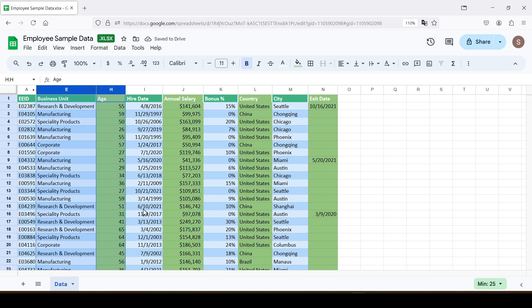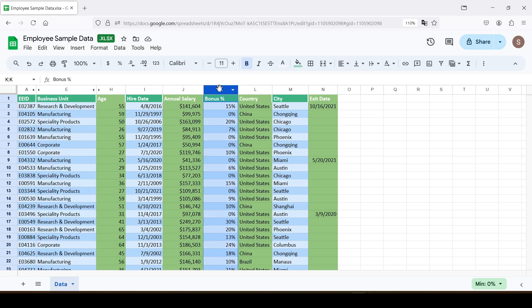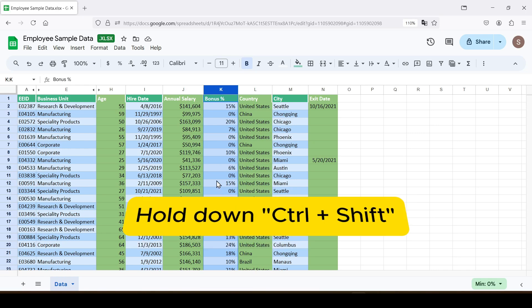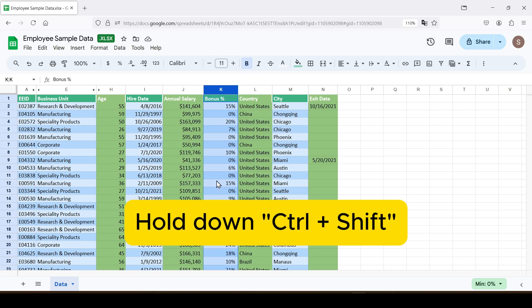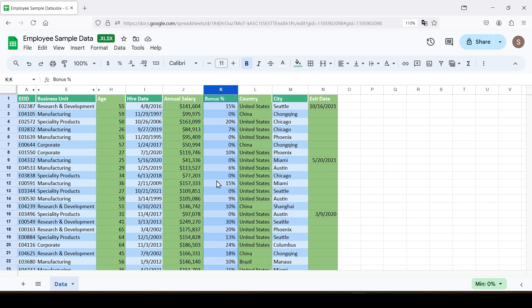You can also hide all unused columns. Select the first column that you want to hide and hold down the keyboard shortcut Ctrl plus Shift. And while holding these buttons,